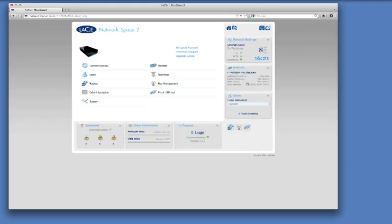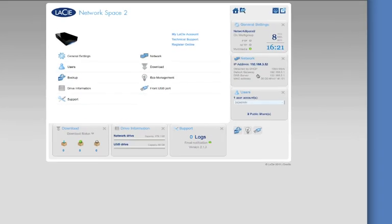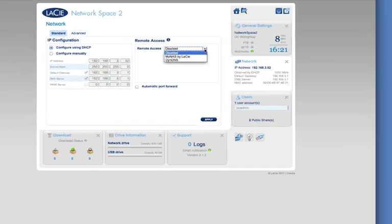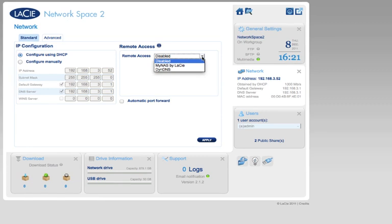Go to the Network page for Remote Access. In the pull-down menu, select MyNAS by LaCie.